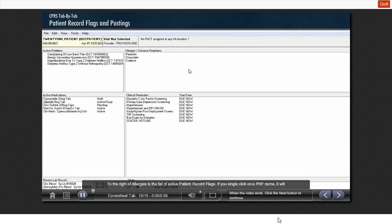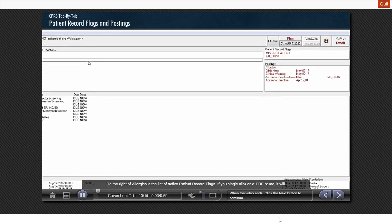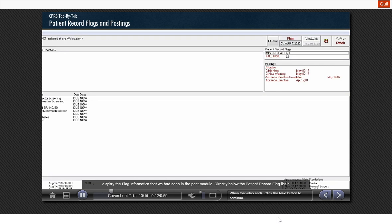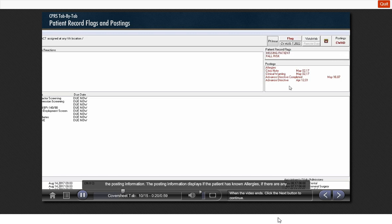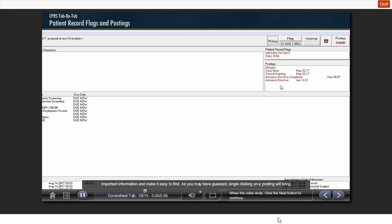To the right of the allergies is the list of active patient record flags. If you single-click on a PRF name, it will display the flag information that we had seen in the past module. Directly below the patient record flag list is the posting information. The posting information displays if the patient has known allergies, if there are any crisis notes, clinical warning notes, or advanced directive information. The posting area is meant to display important information and make it easy to find. As you may have guessed, single-clicking on a posting will bring up additional information.